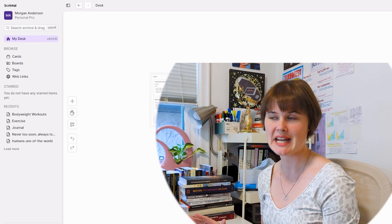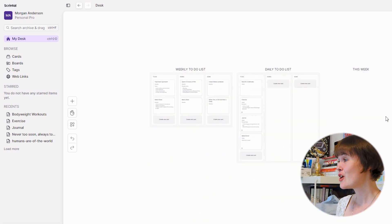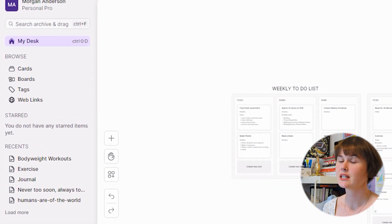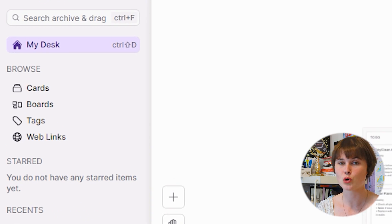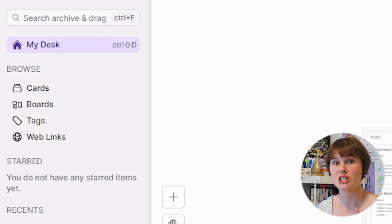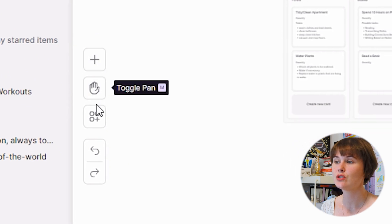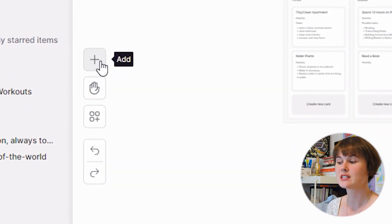We are going to hop into the pro version of Scrintle now and see how this works in practice, starting right here on the desk. The left-hand side of the screen is where you navigate through your different cards, boards, and tags, and get back to your home page which is your desk. Within the creation space of Scrintle, everything you need to do can be found on the left-hand side or through a series of very thorough keyboard shortcuts.